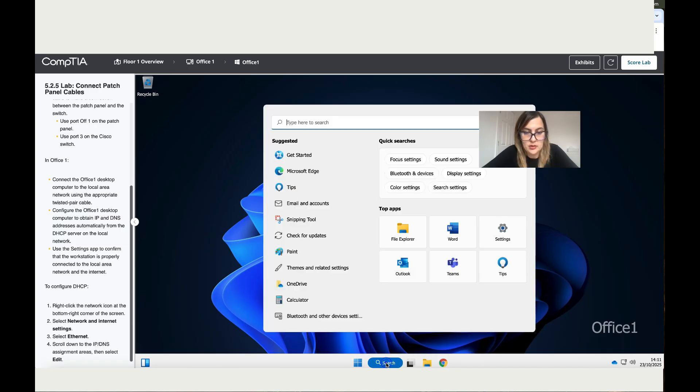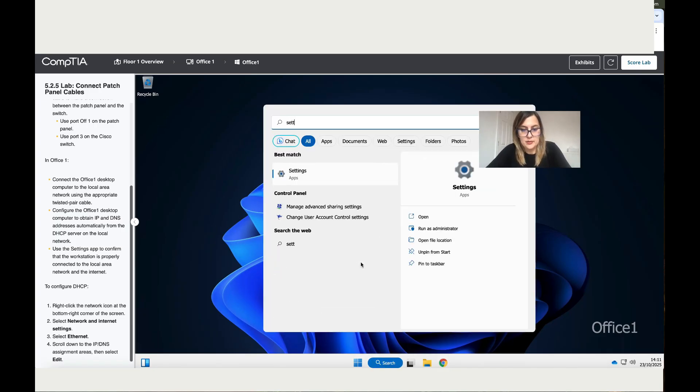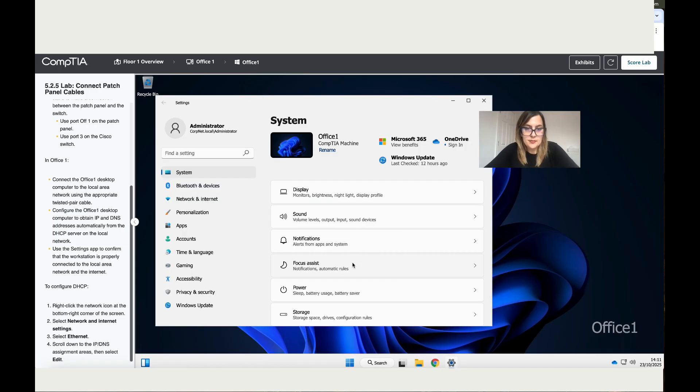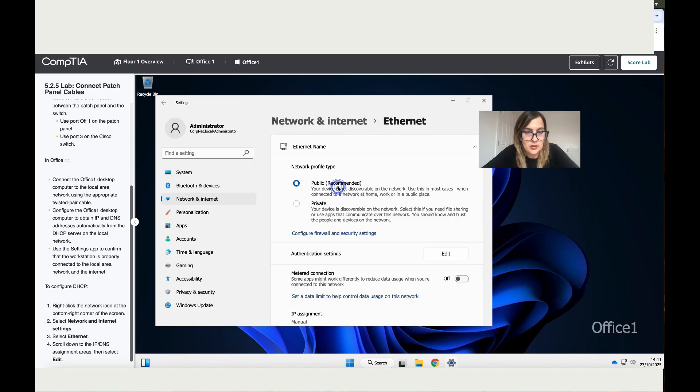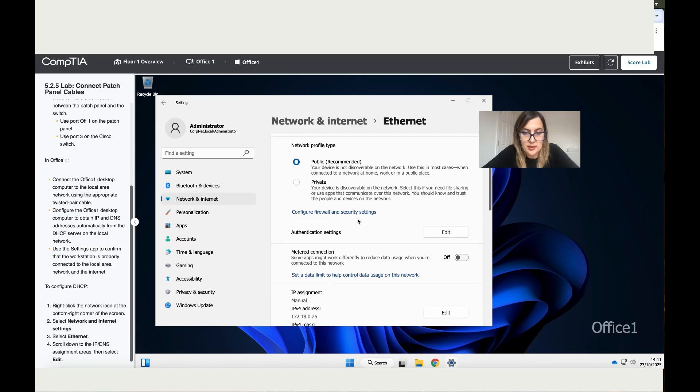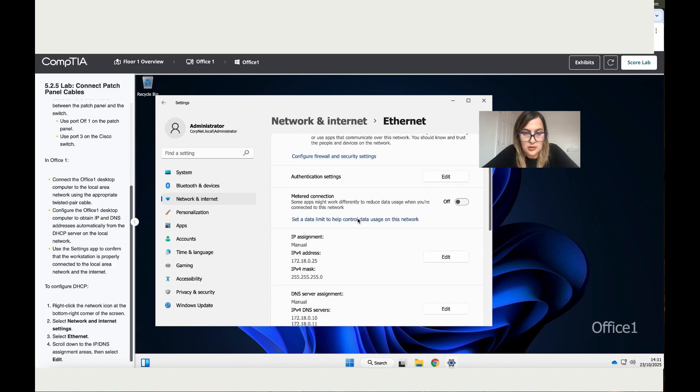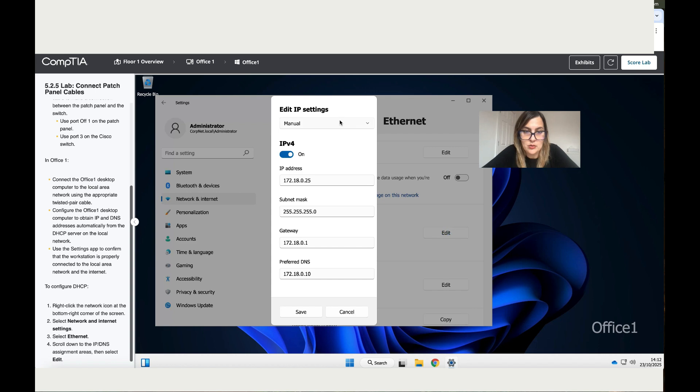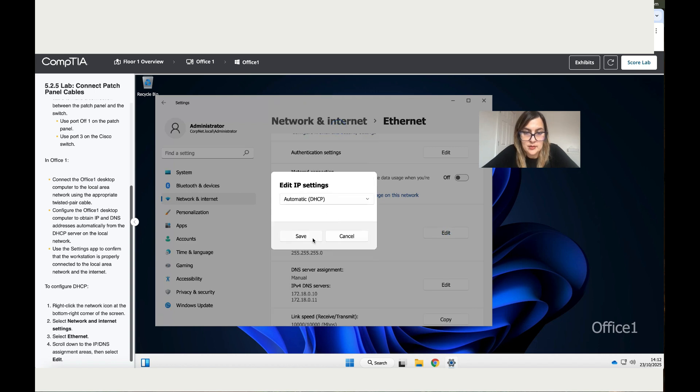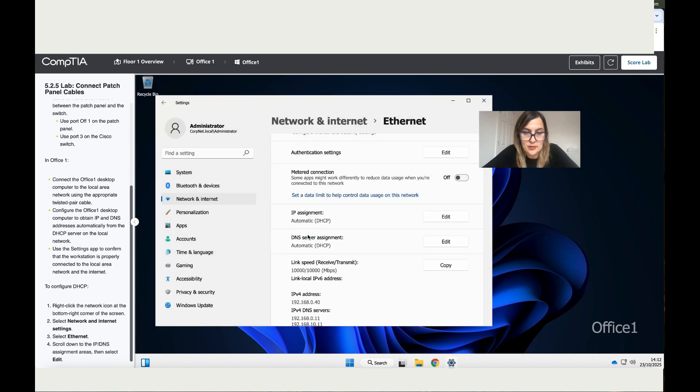Let's type settings and go to network and internet. As you can see here, there is no internet. Let's go to Ethernet and scroll down. You see where it says IP address and DNS, it's manual. Let's change this to automatic and save.